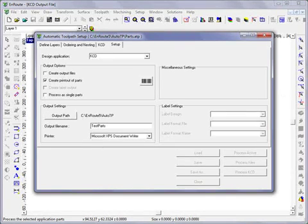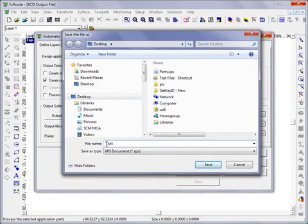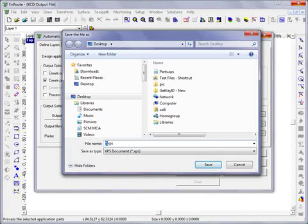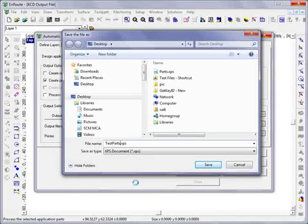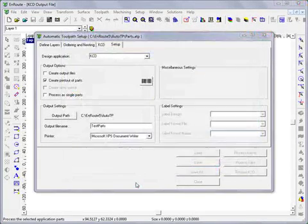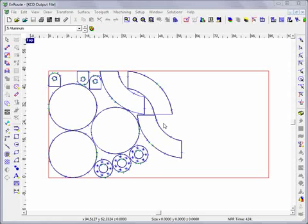Now I have a save as button here. It's asking me what I want to save this document file as. We'll just call this test parts and hit save. Here's our output that's created. We can see we've created three of each of these.